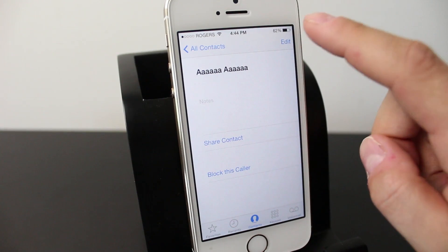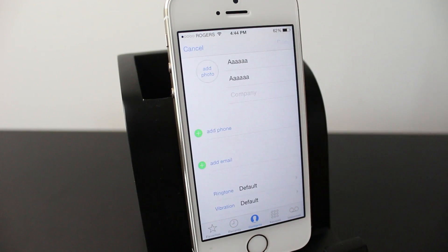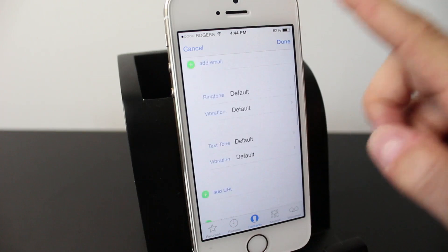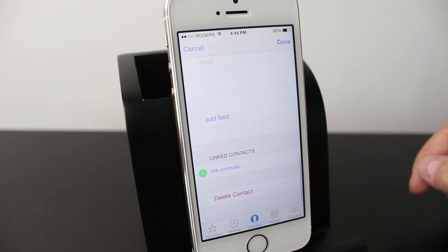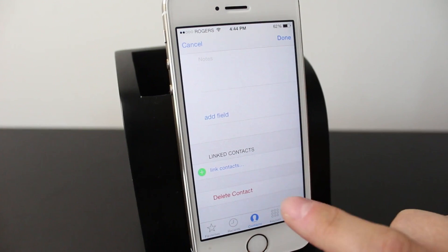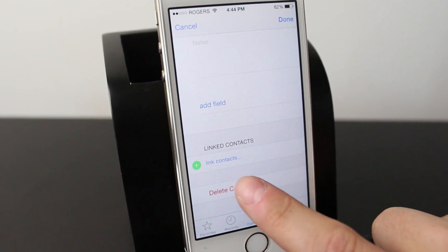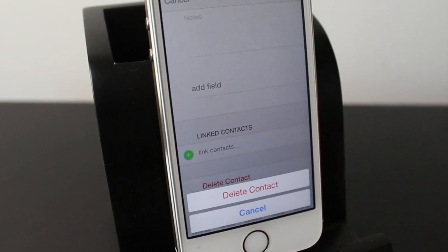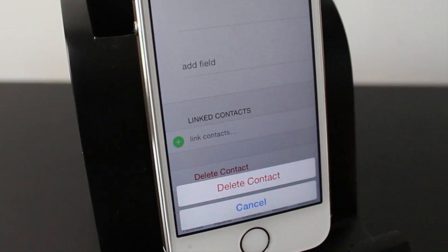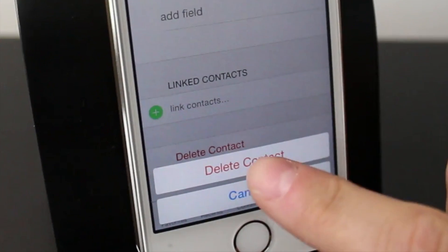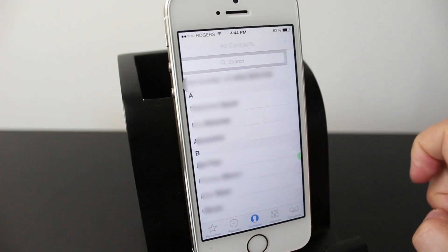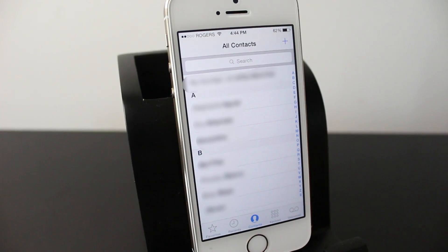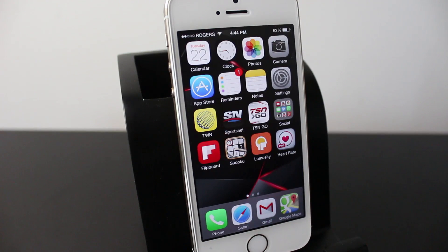And now to delete it, all you have to do is tap edit, scroll all the way down to the bottom and you'll see in red it says delete contact. It'll give you a prompt to ensure you want to delete this contact. You just tap it again and now that contact is no longer in your contact list.